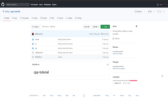Hello guys, CppDev here. Welcome back to the C++ from scratch series. Since we already created the build system based on CMake last time, now we are going to create one based only on make.